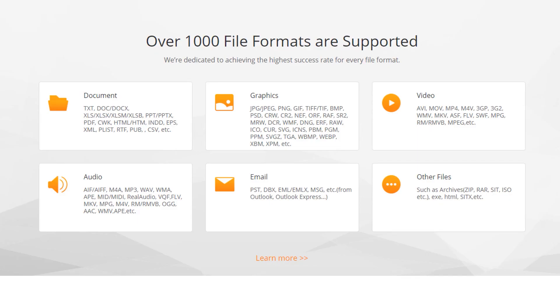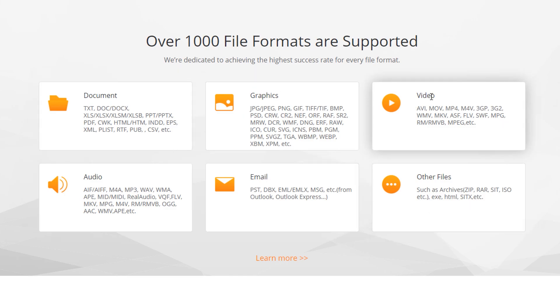It also supports various file formats. I won't get into the details of this one but you can see that it supports retrieving documents, graphics, videos, audio, email and other files.